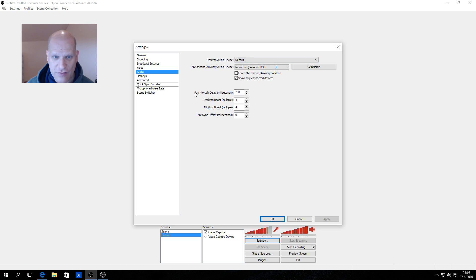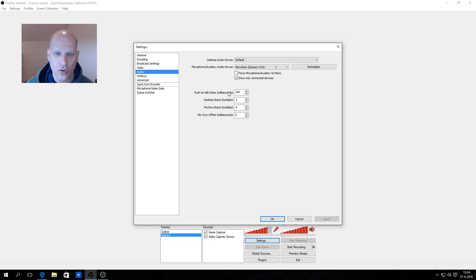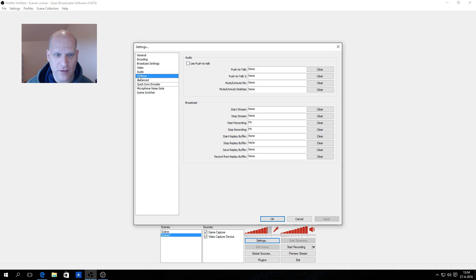For audio devices, set the desktop audio device to default. For the microphone, I have a Samsung microphone. Also very important is the push-to-talk delay — when you talk there is a small delay. My setting is 200 milliseconds, which works well, though you may need 300 depending on your setup.